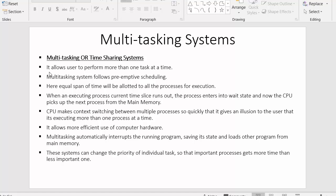The first point says multitasking systems allow the user to perform more than one task at a time. The processor can execute more than one task at a time, but that doesn't mean it is doing so simultaneously. The speed of the processor is so fast that it can easily make a context switch between two processes, giving an illusion to the user that it is executing more than one process at the same time.